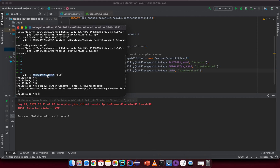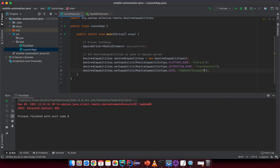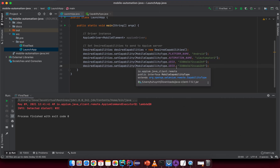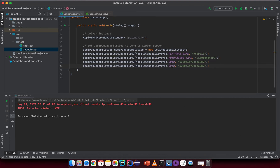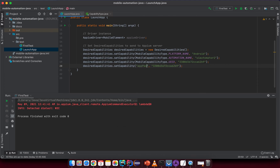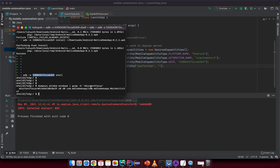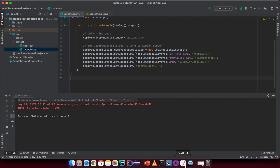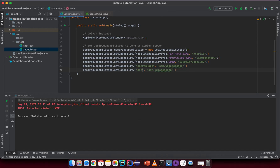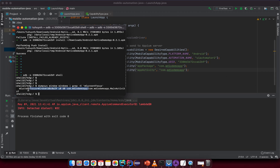Duplicate again and set the UDID — the device UDID — copy it and put it here. After the UDID, set the app package. We don't have the app package yet, so add it here. You can copy the app package from the command line like before, or get it from the Appium Inspector section. We also need to set the app activity, so grab that information and copy it.